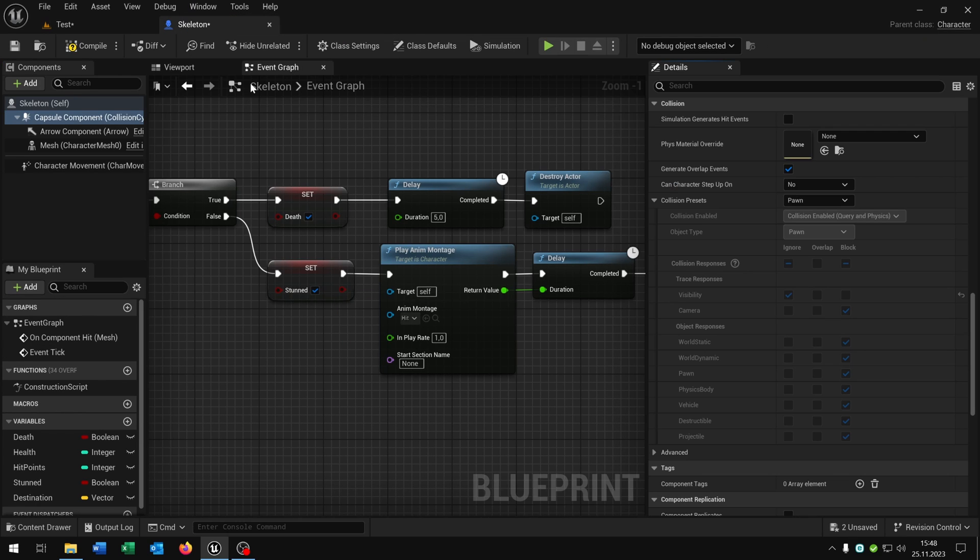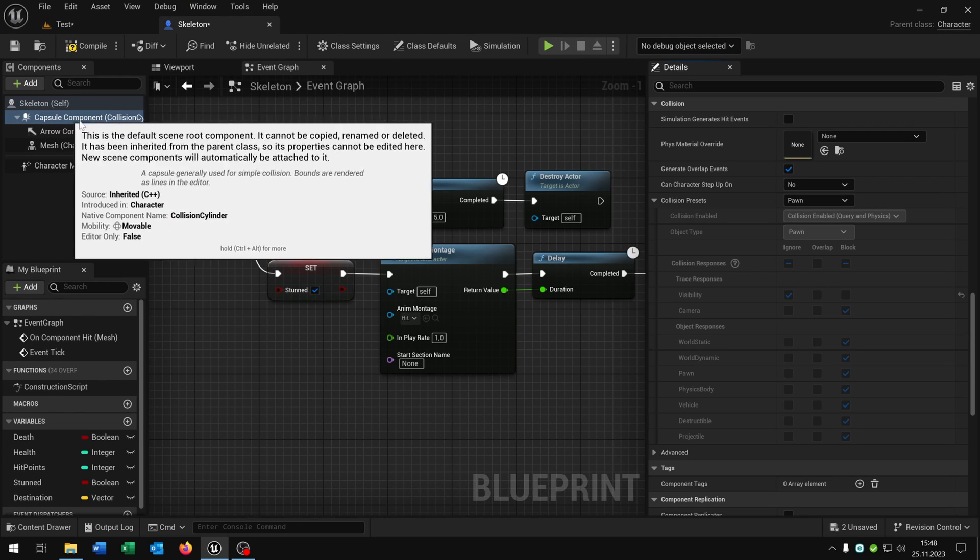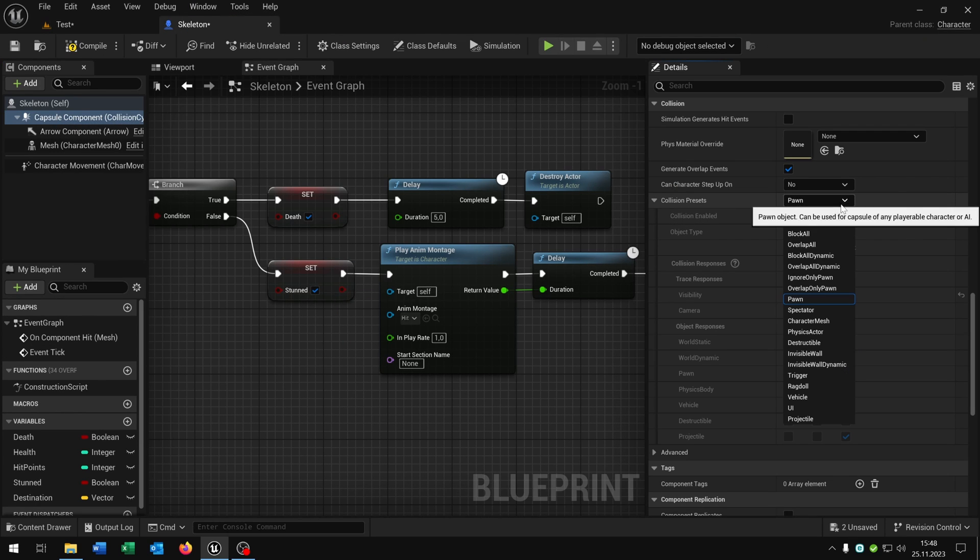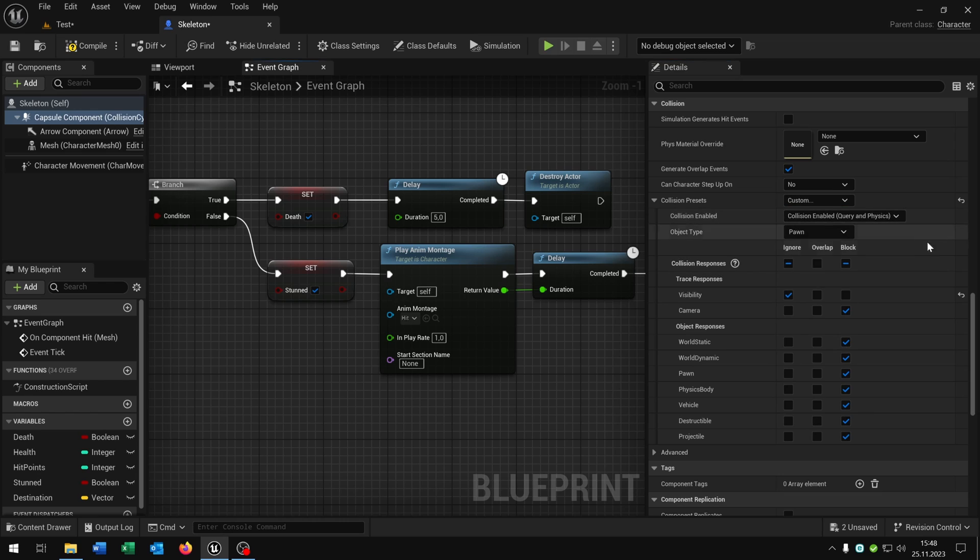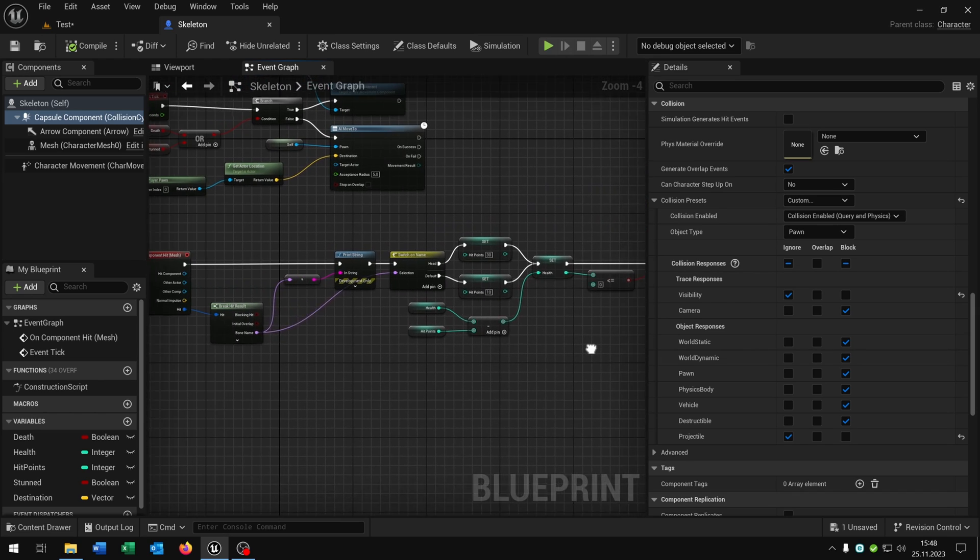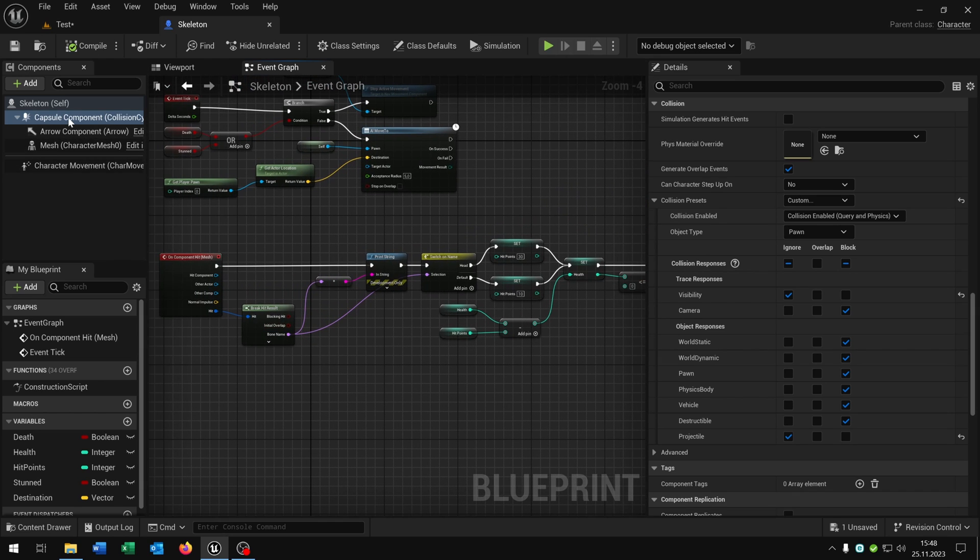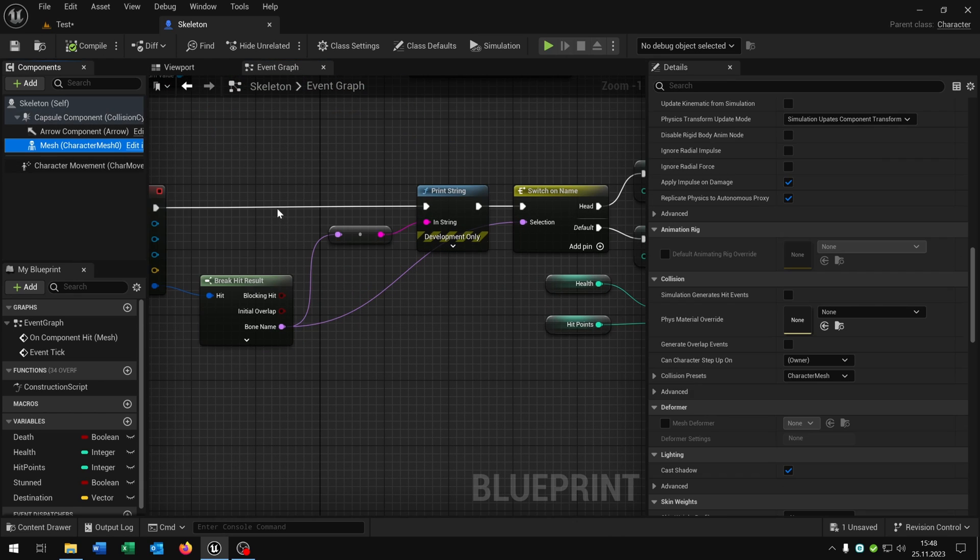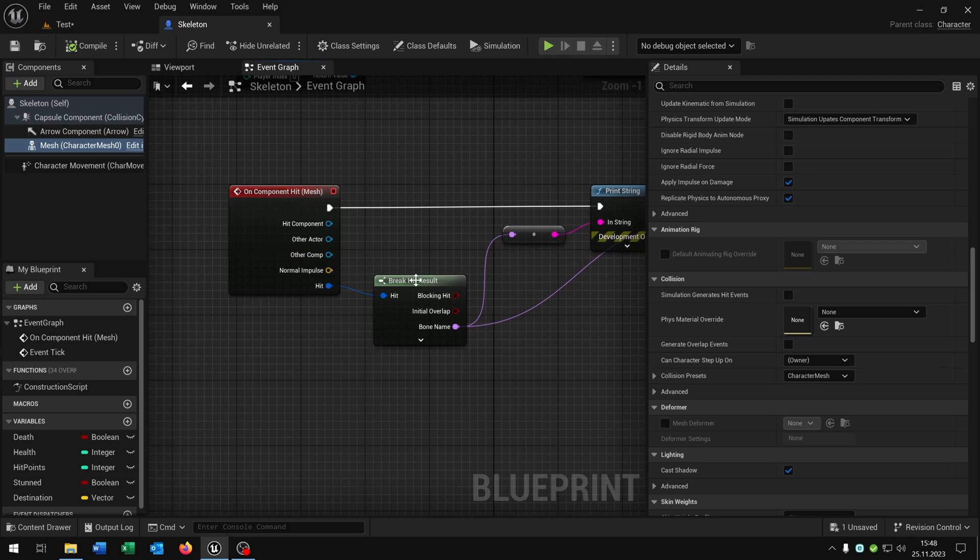The last step is we open the details of the capsule component and we need to set the collision presets to custom. And be sure that you set the projectile to ignore. Otherwise we can't get any bone names because the capsule component doesn't have any bone names. Only the mesh has these options.